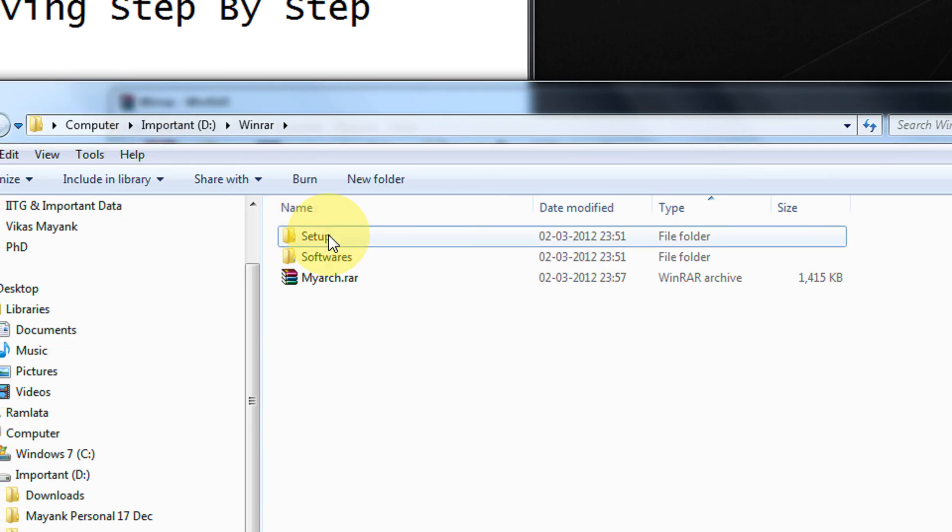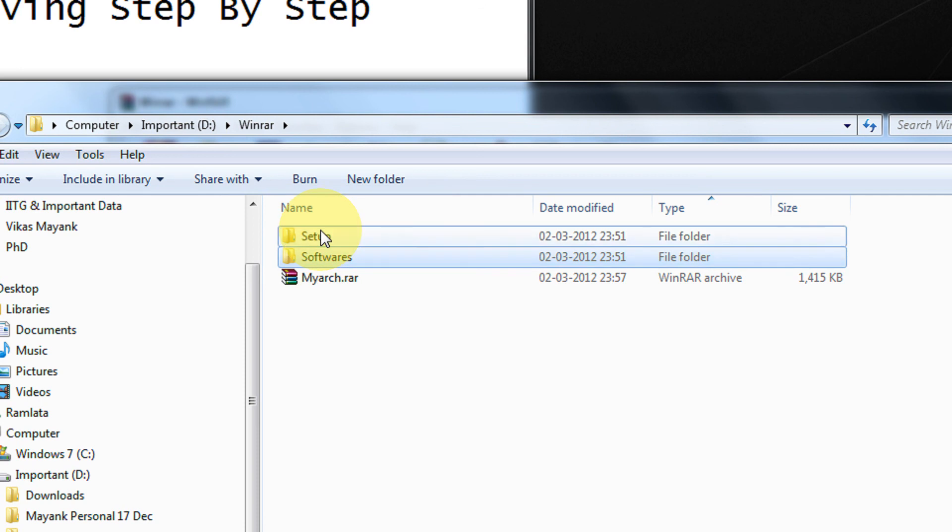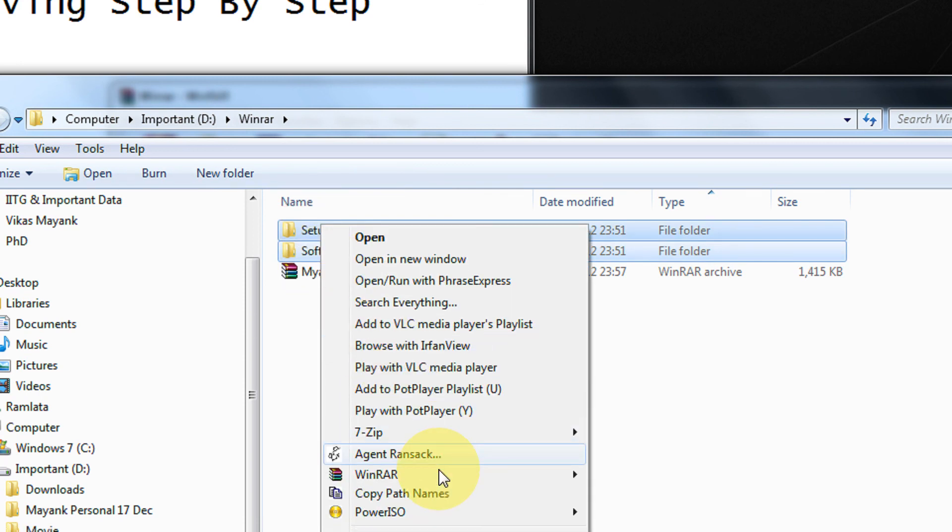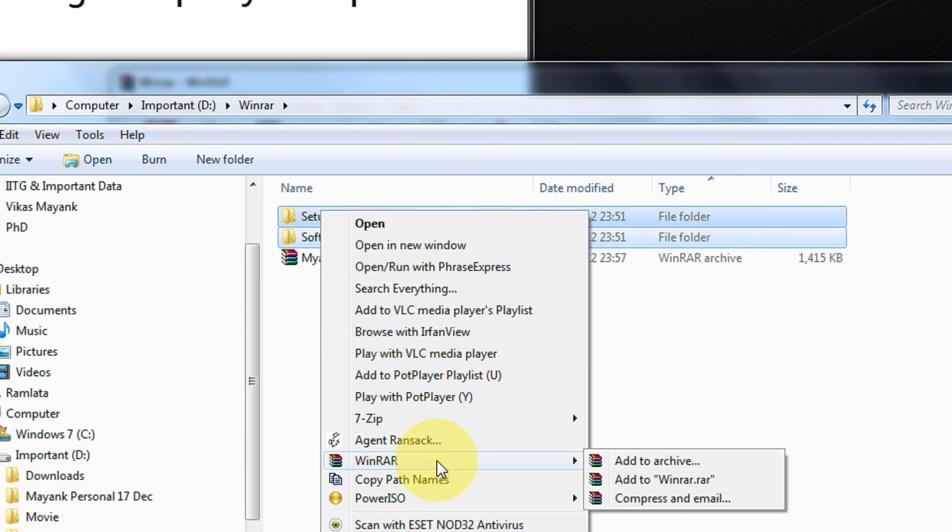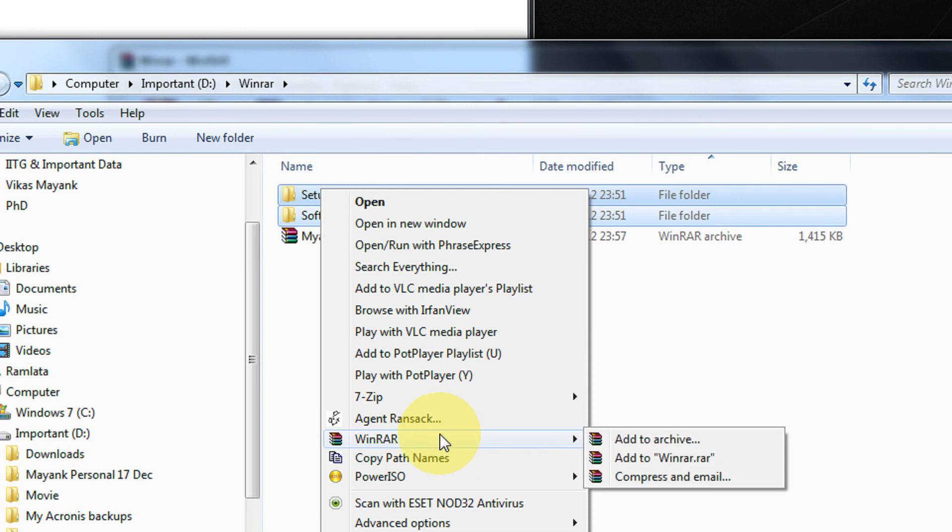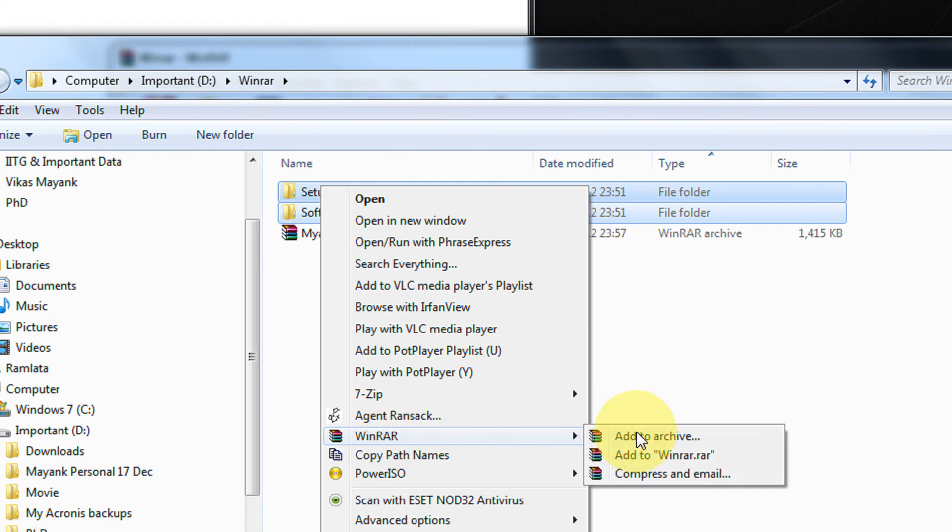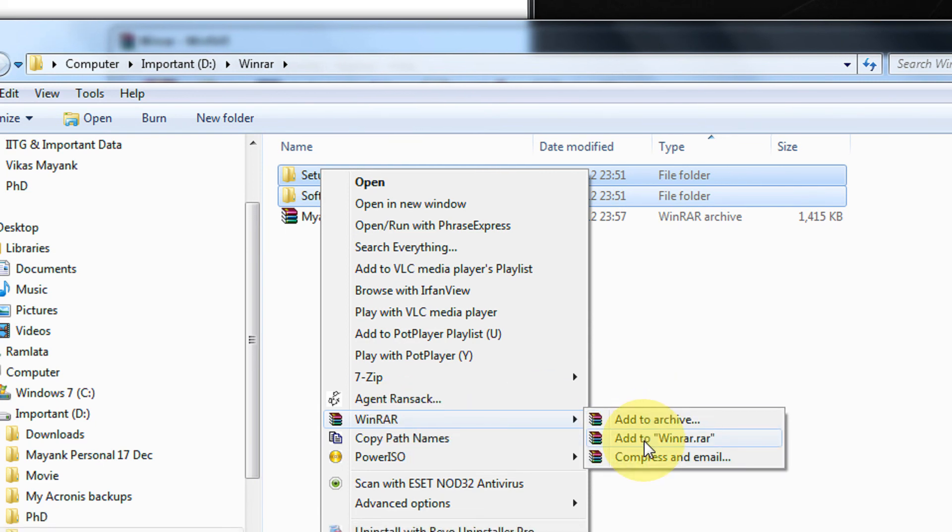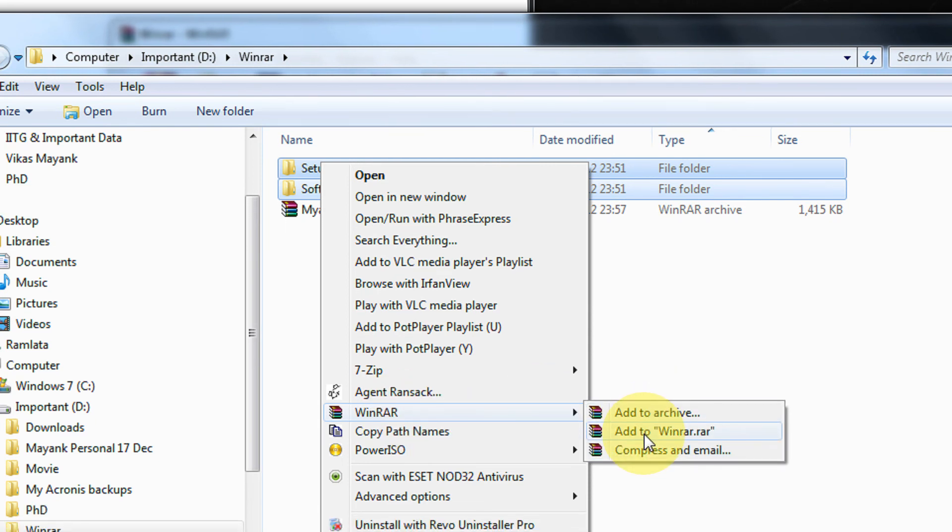So whenever I click on any file or folder, see this. Now WinRAR does not come here directly. It has a WinRAR menu and within that there are many options. So this reduces the length of the context menu. I can add to archive in WinRAR.